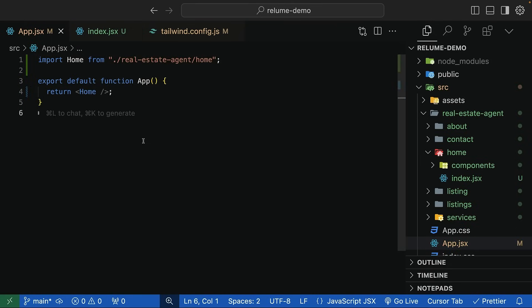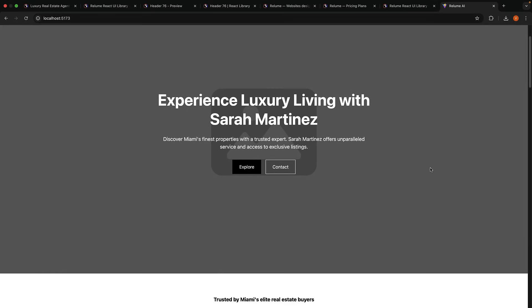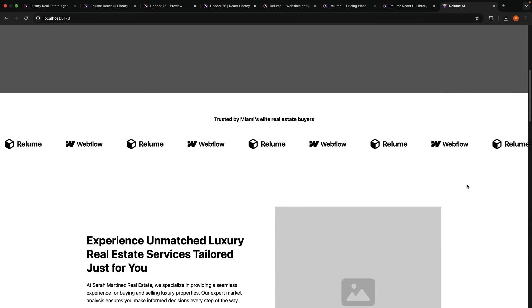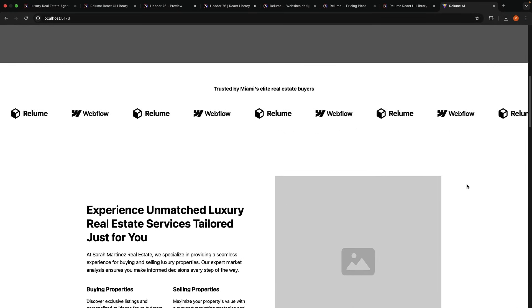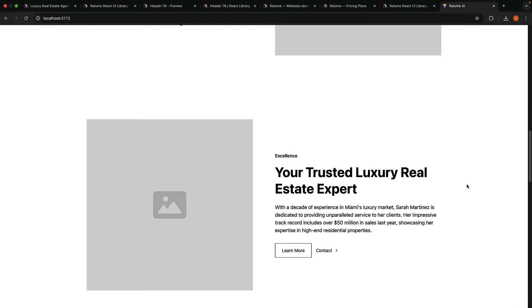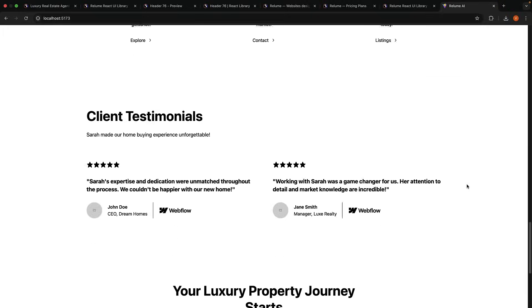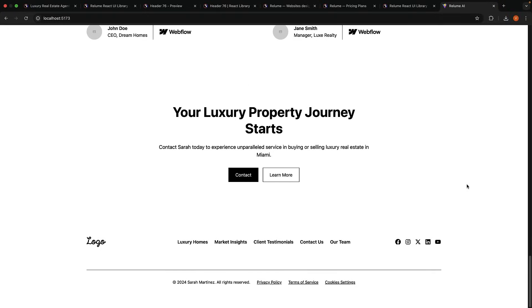Head back to the browser and you can see the homepage: the header, the hero section, a marquee effect for high profile logos that we want to showcase, feature sections, some more guides, testimonials, a call to action and the footer.